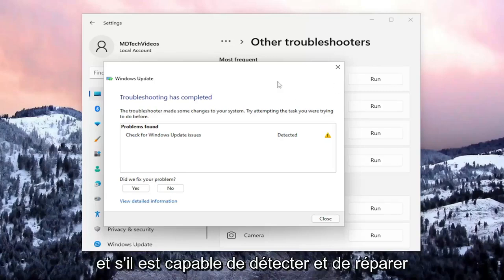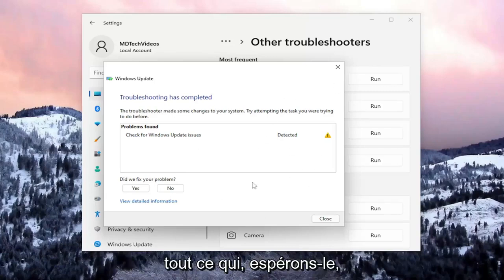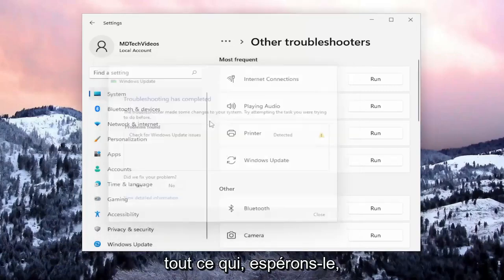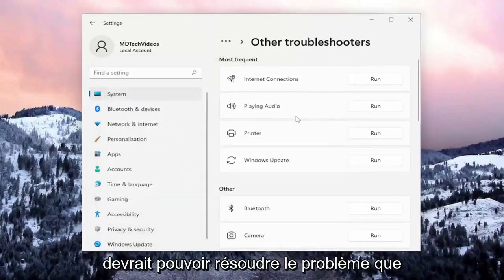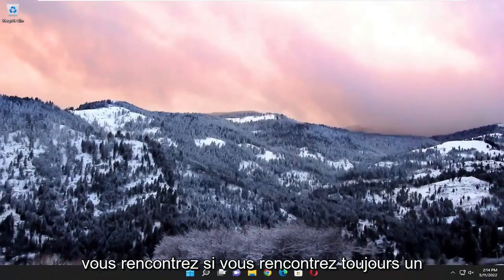And if it's able to detect and repair anything, hopefully that should be able to troubleshoot the problem you were having.